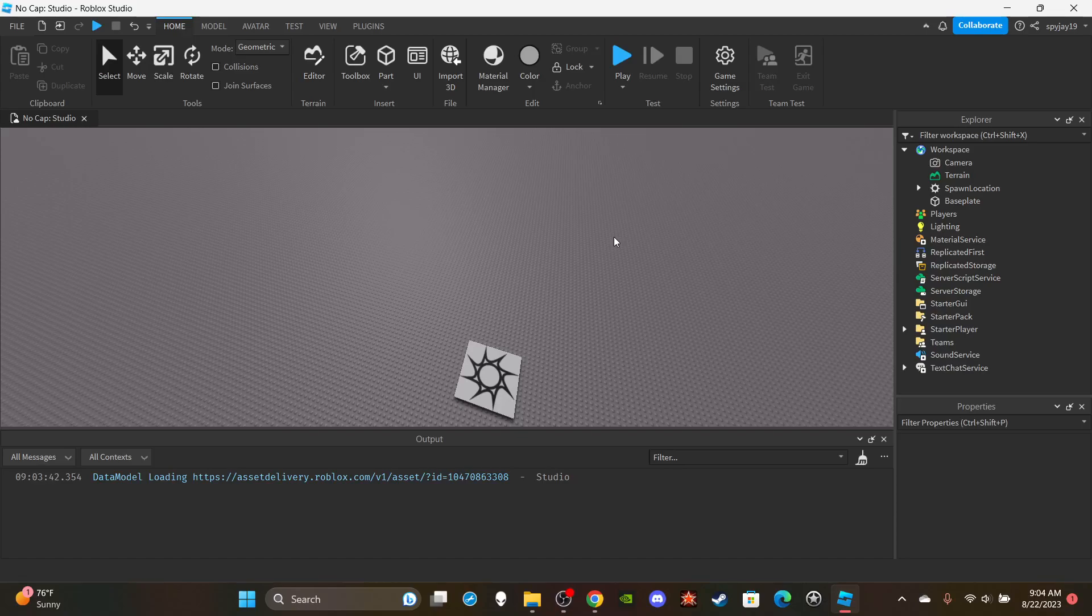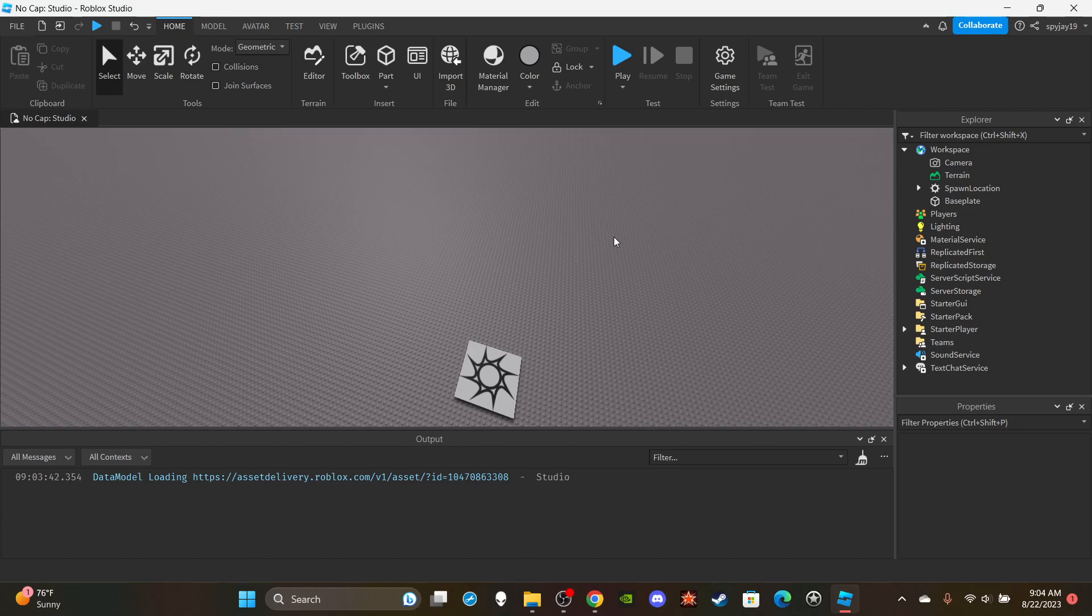Yo what's good with y'all. In today's video I'm about to show you guys how to make a simple spawn command. It's simply where you spawn in, it could really be anything honestly, it could be a model, it could be a part, it really could be anything. You'd have to modify it depending on what it is of course.